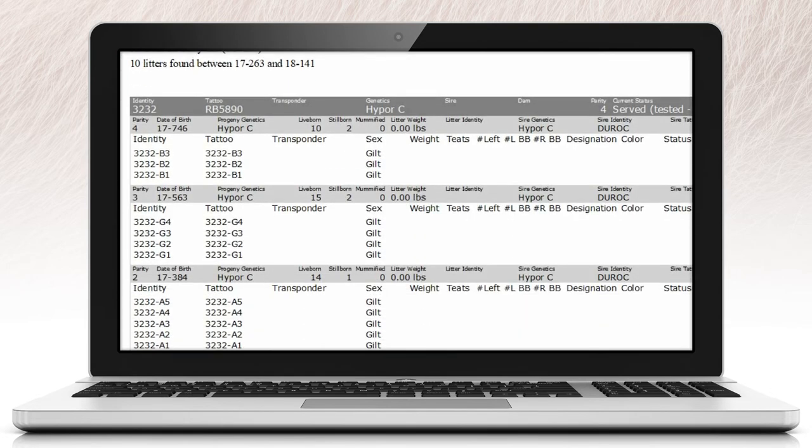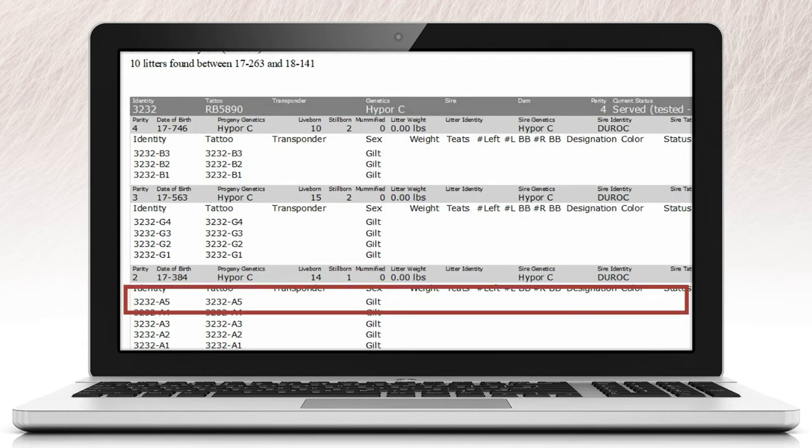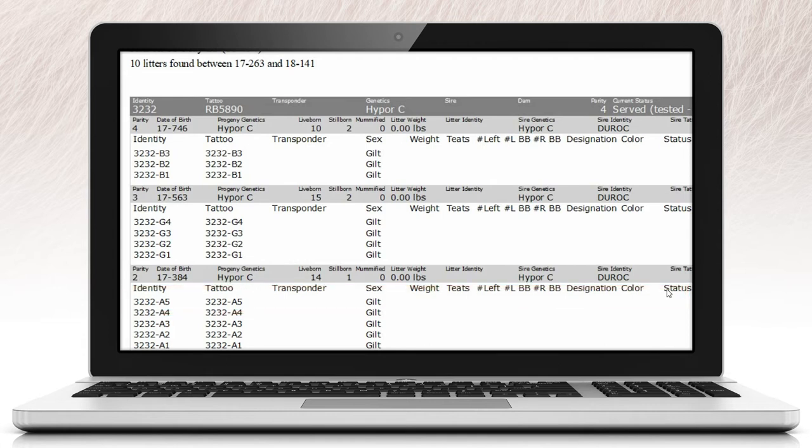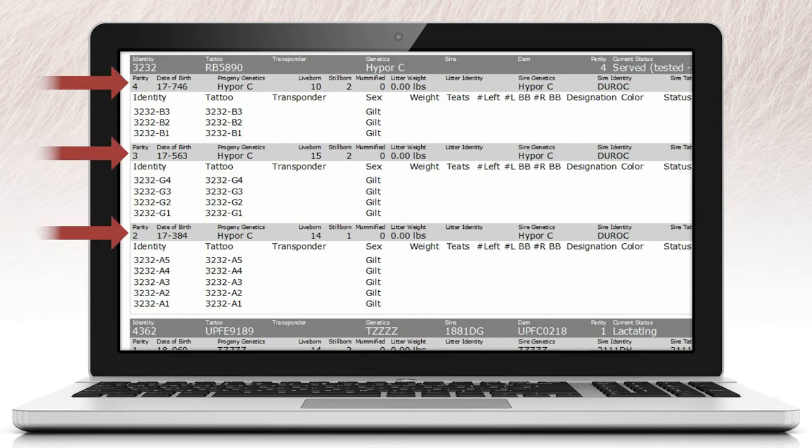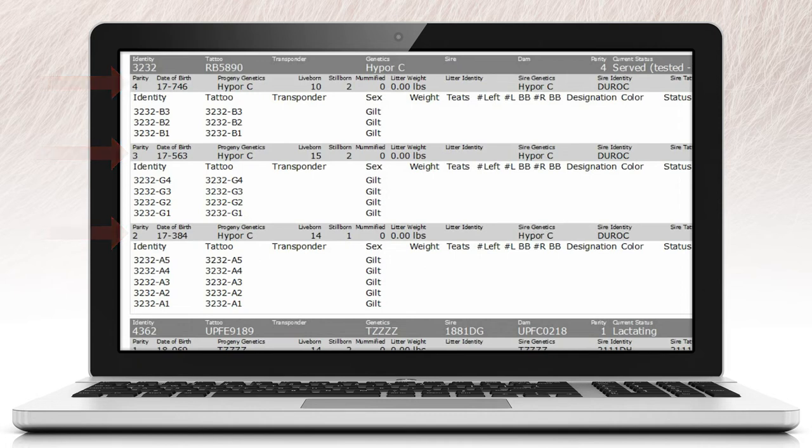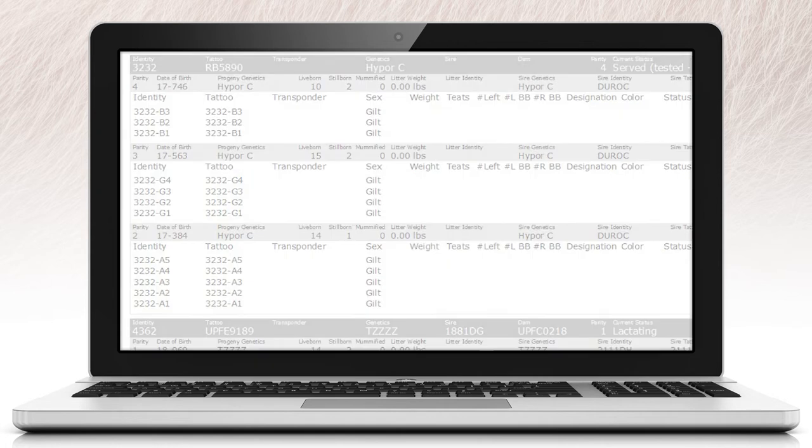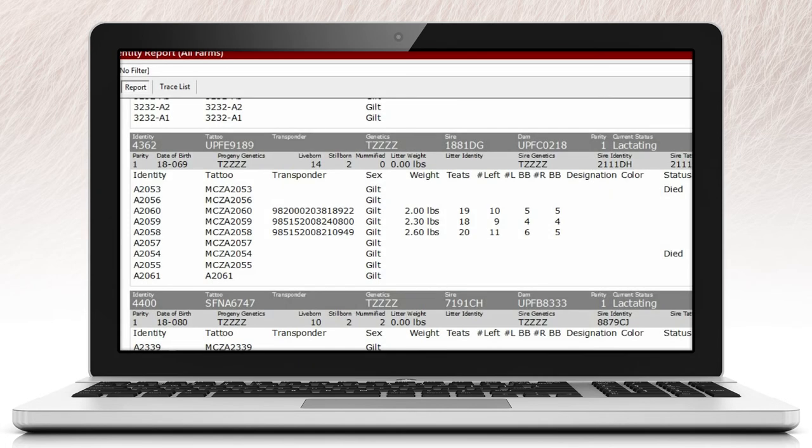Under the sow details, you will find information related to the sow's most recent farrowing, and depending on the period the report was run, past parity details will also appear in descending order. View details related to the litter's farrowing date, progeny genetics, litter weight, sire identity, and individual piglet data.